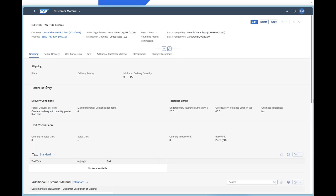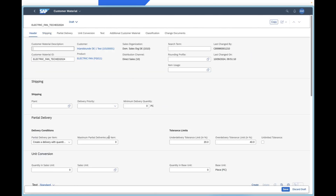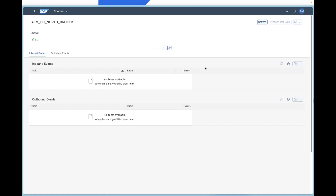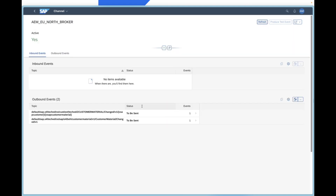So let's go ahead to S/4HANA Cloud and change our customer material so that we can actually see the data. I'm going to change this to 88 and save. Excellent — this will trigger an event. And we can see our events here. I'm in the event monitoring in SAP S/4HANA Cloud, and you can see that there are two events about to be sent. We refresh again — acknowledged. So what this means is that they've actually been sent to SAP Integration Suite Advanced Event Mesh already.